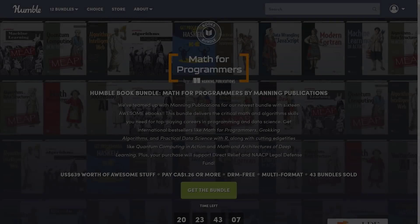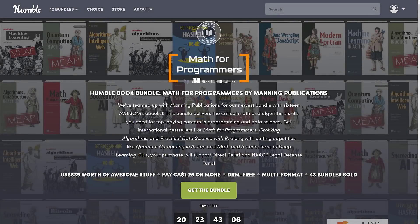This one is called Math for Programmers by Manning Publications. You're thinking, oh sweet, I want game development math books. But no, you're kind of getting more data science math books, though there's definitely some relevancy in here for game developers as well.